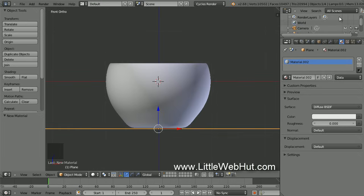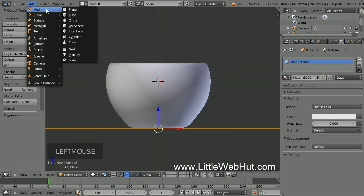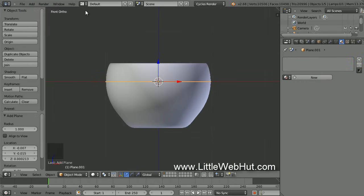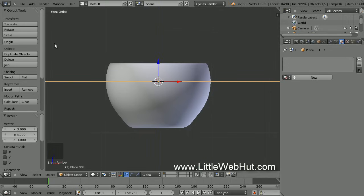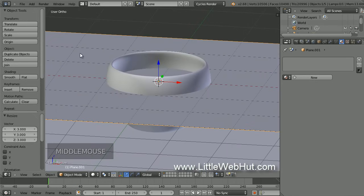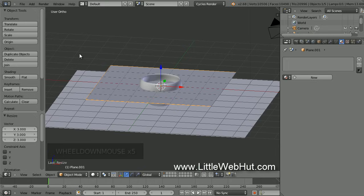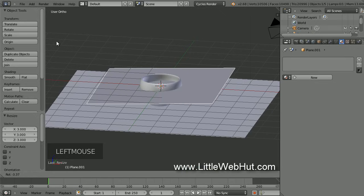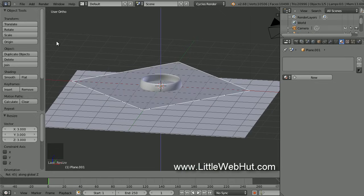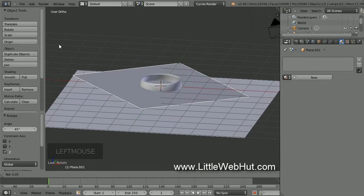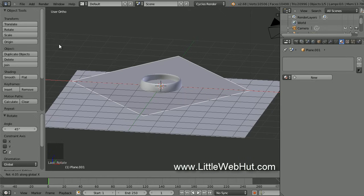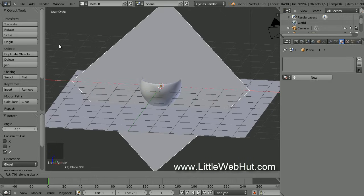Now let's make the cloth napkin. So from the Add menu, select Mesh and then Plane. Then click on the Scale button and type 3 followed by the Enter key. You can rotate the view to get a better look. Next, rotate the plane by clicking on the Rotate button. Then restrict the rotation to the Z axis by pressing the Z key, then type 45 followed by the Enter key — this will rotate it by 45 degrees. Now click on the Rotate button again, press the X key to restrict to the X axis, then type 70 followed by the Enter key.